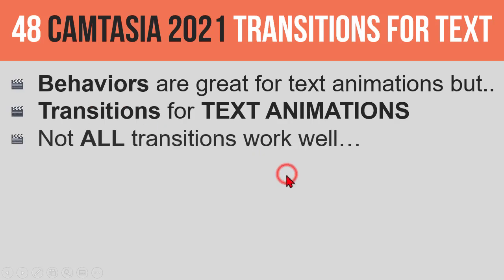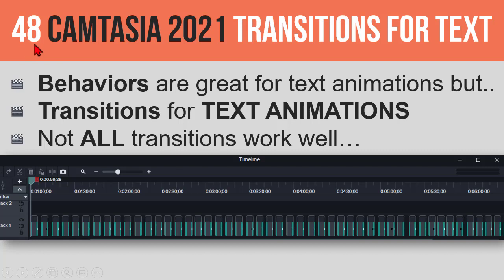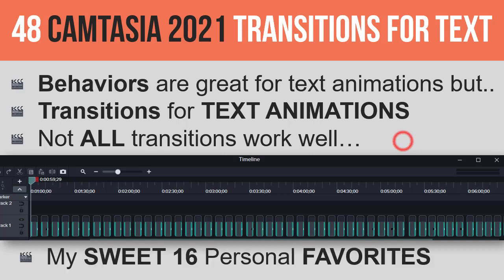Now the punchline here is that not all transitions work well if you want to use them as text effects. And the reason I know that is because I've tested them all. Now I found about 48 that I think are pretty good transitions that work as text animations, and I'm also going to give you my sweet 16 personal favorites, the ones that have the most dynamic visual impact, the most bang for the buck, so to speak.